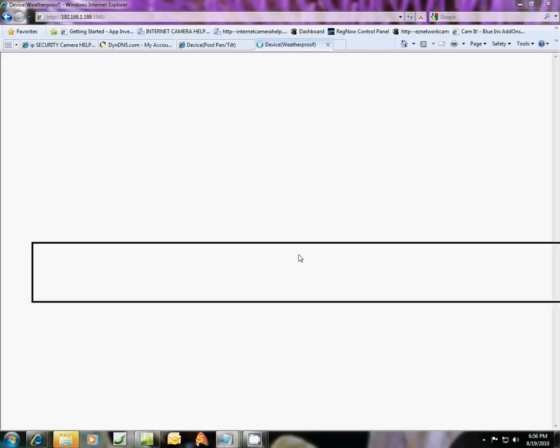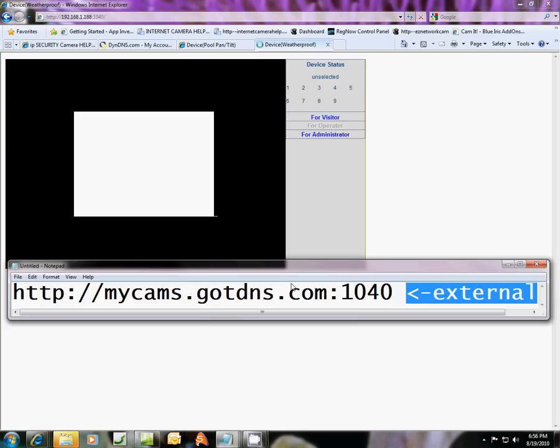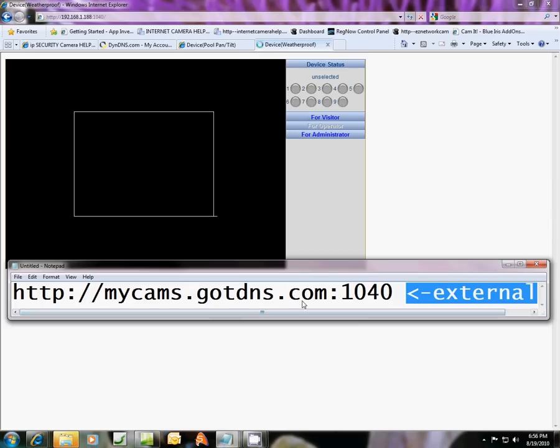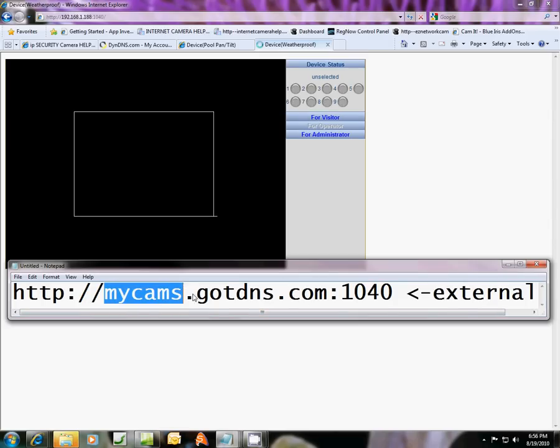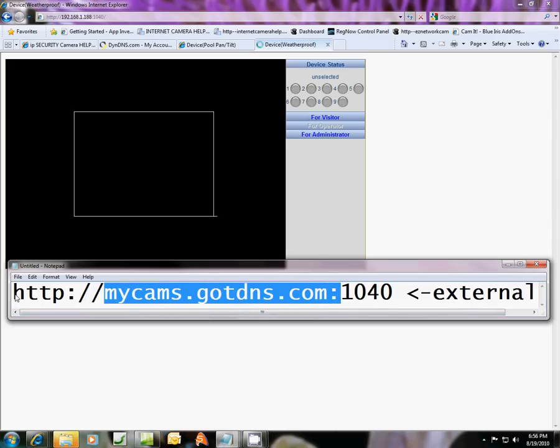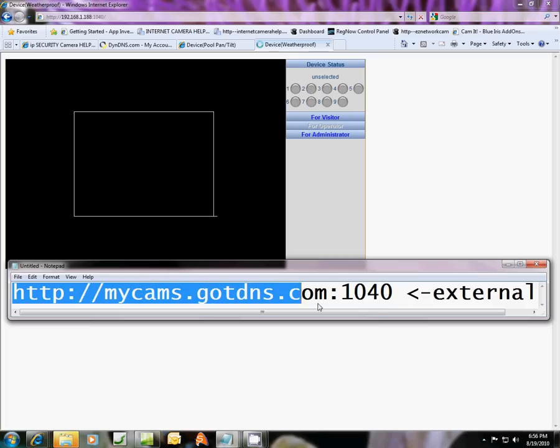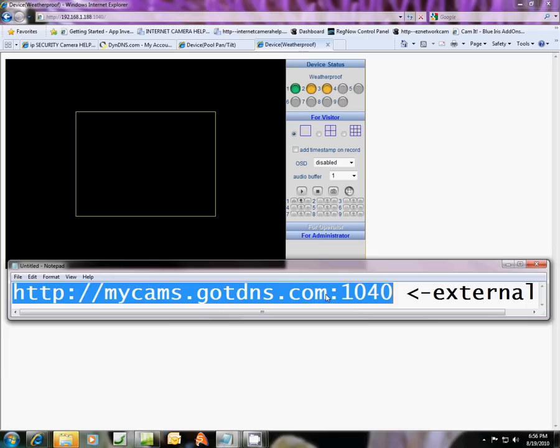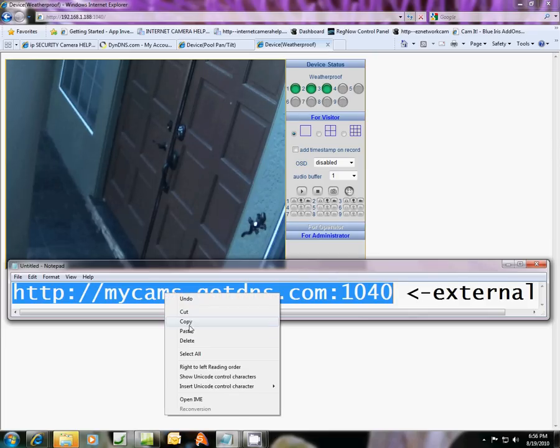So we've used the internal address. But once you get your domain name address with the port combined, it will do the same thing whether you're internal within your household or small business or external. So after you do this, you're going to want to use this address all the time.